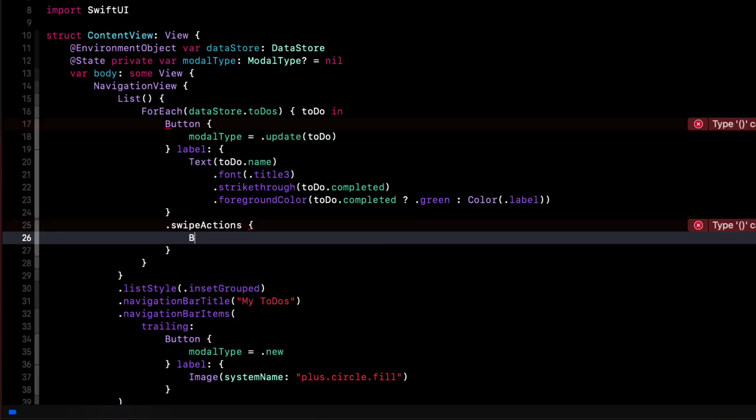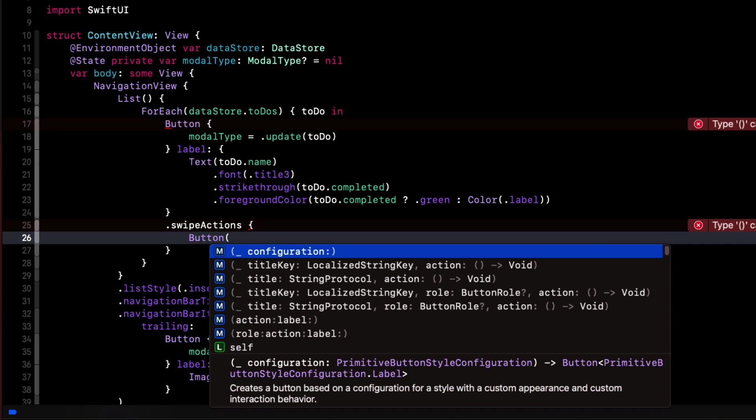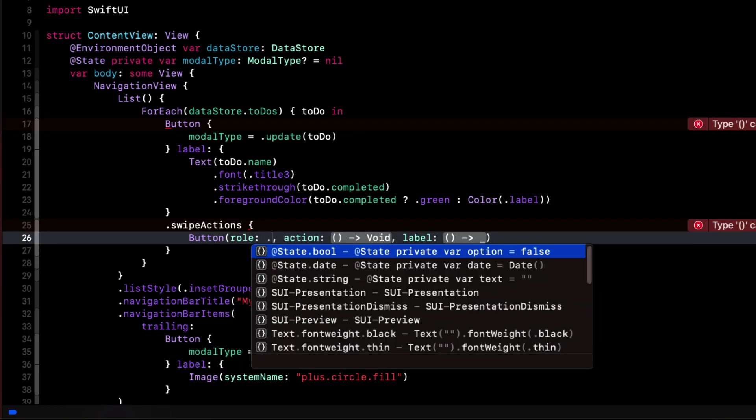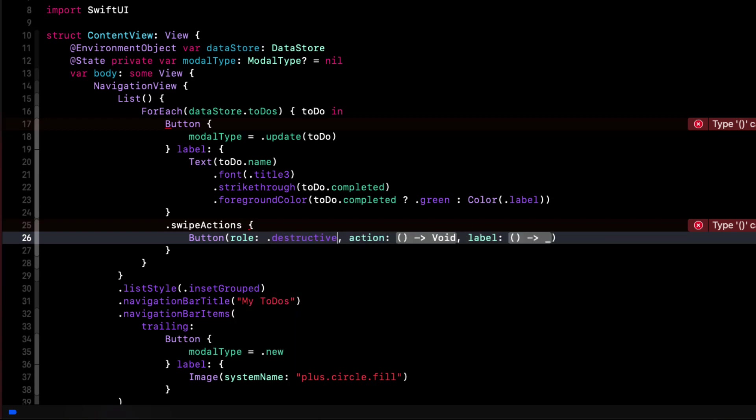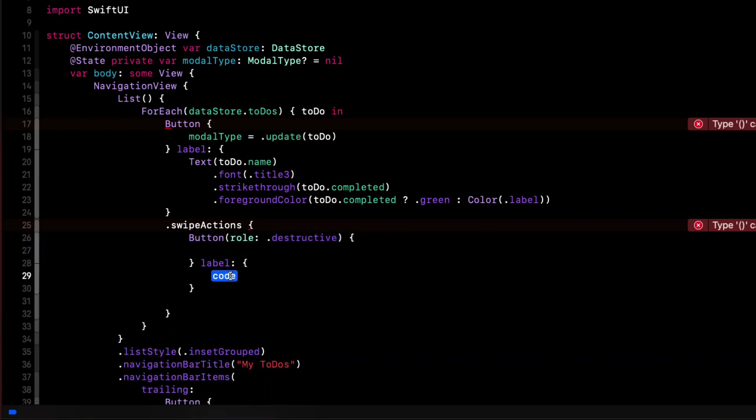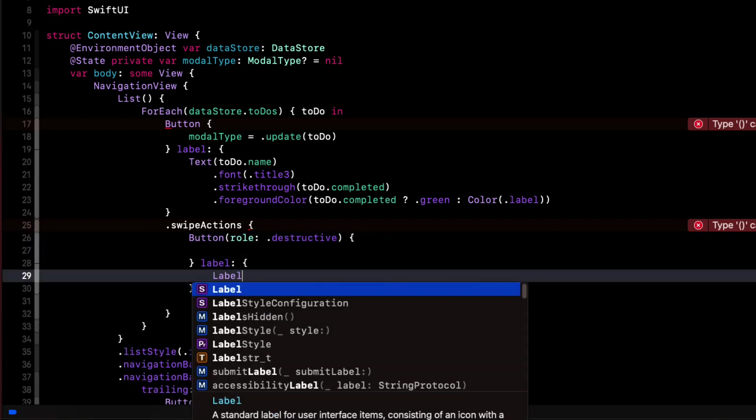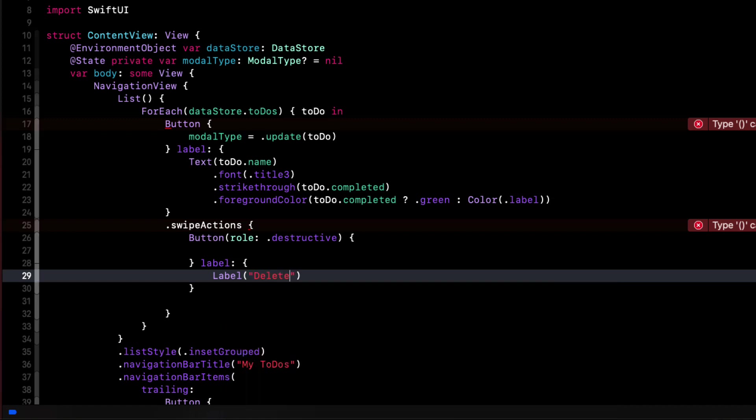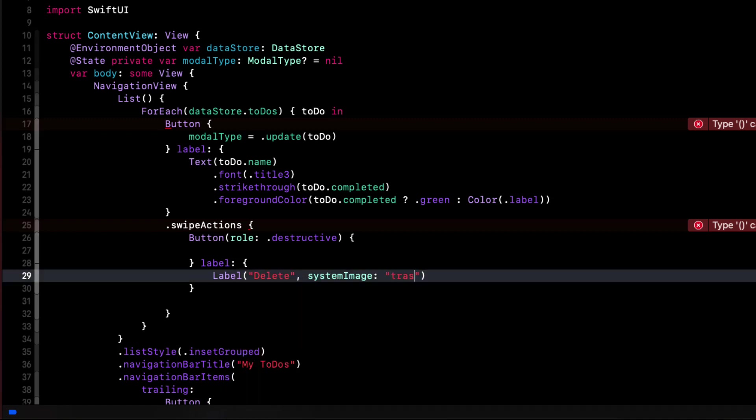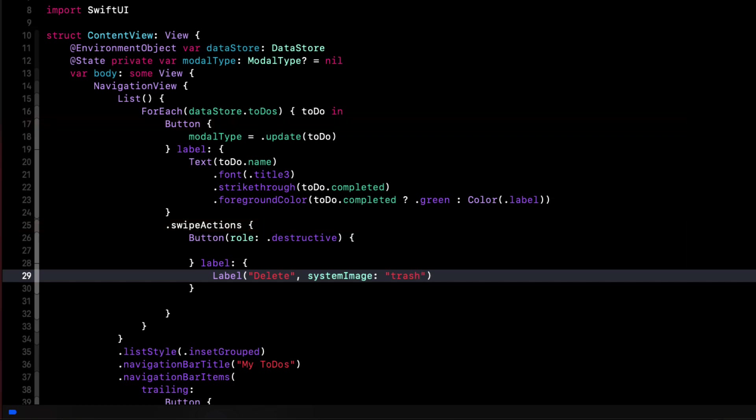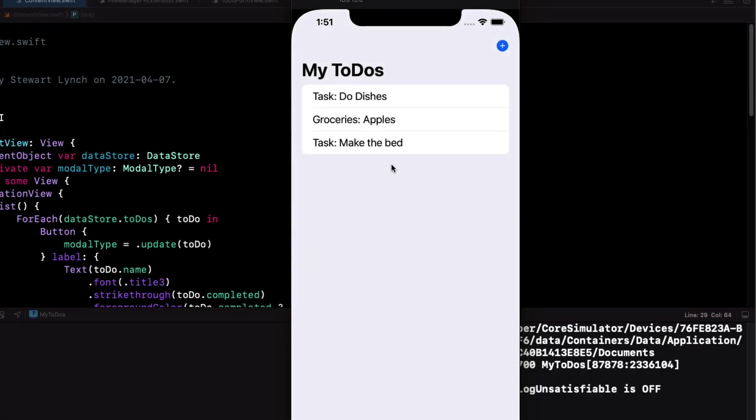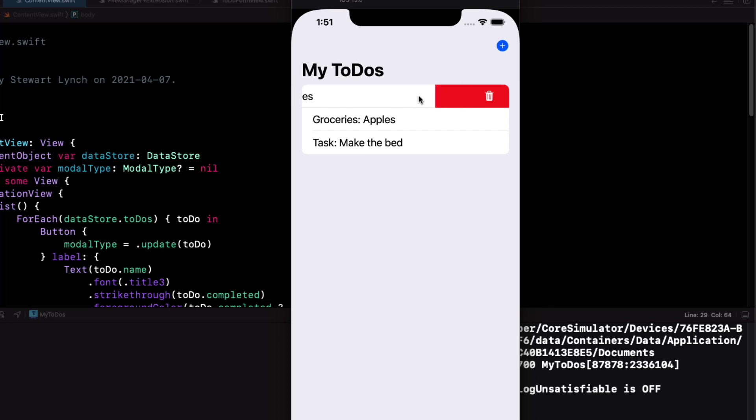Now, for the content, we can use a button with the destructive role. This means that the button will display a red background. Let me leave the action for now. And for the label, I'll just use a label with the text delete and a system image of trash. If I run this now, I see I can swipe from the right, and I see the trash can. And as per the UI guidelines, the delete word is omitted, but it's useful for assistive technology.